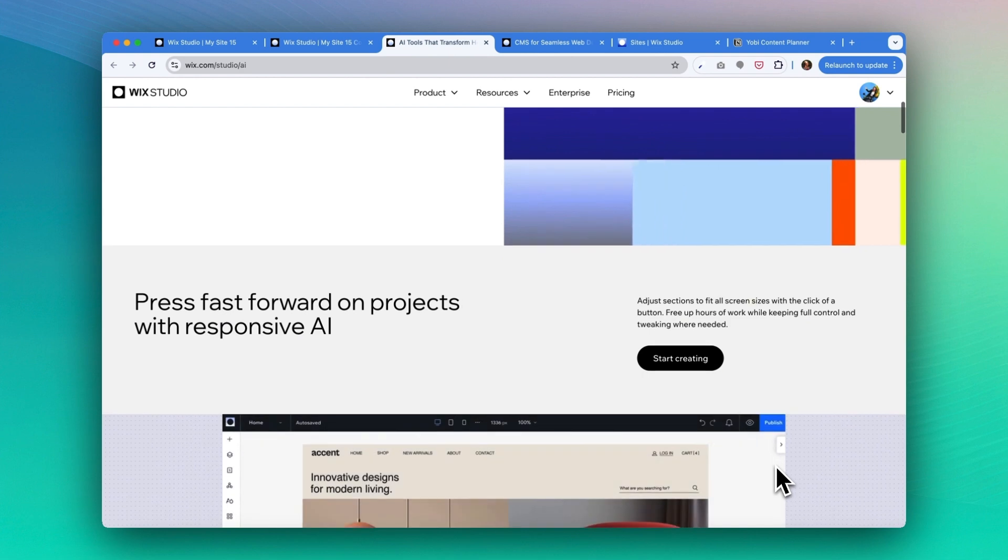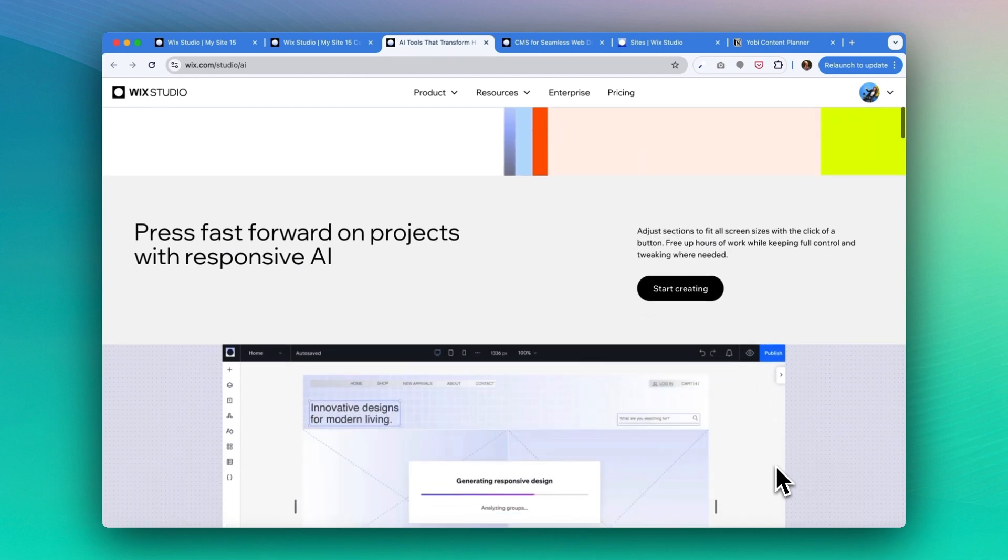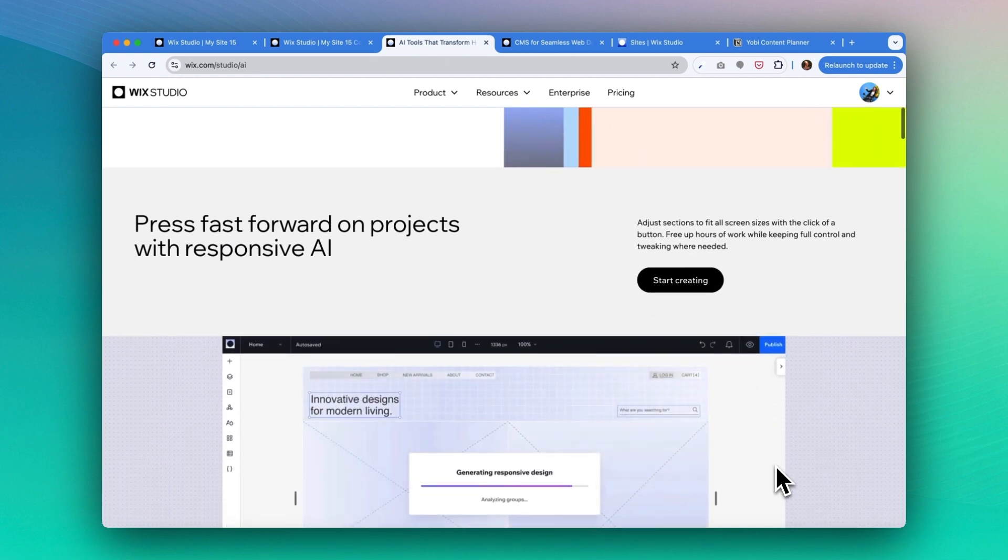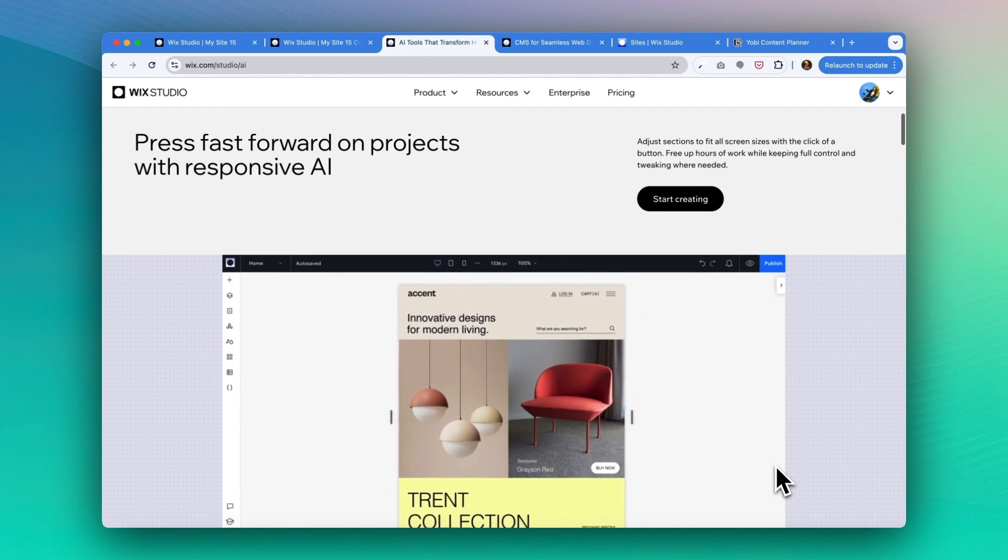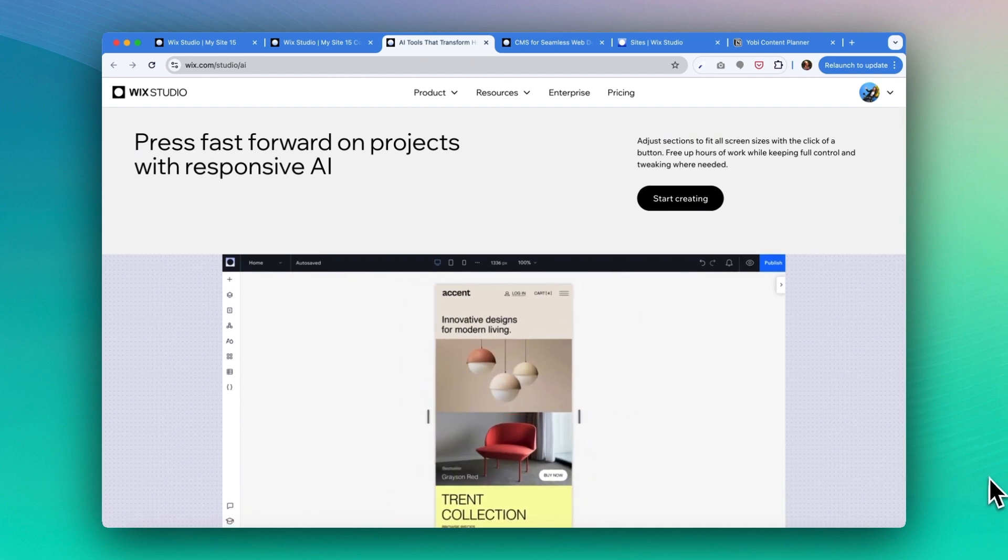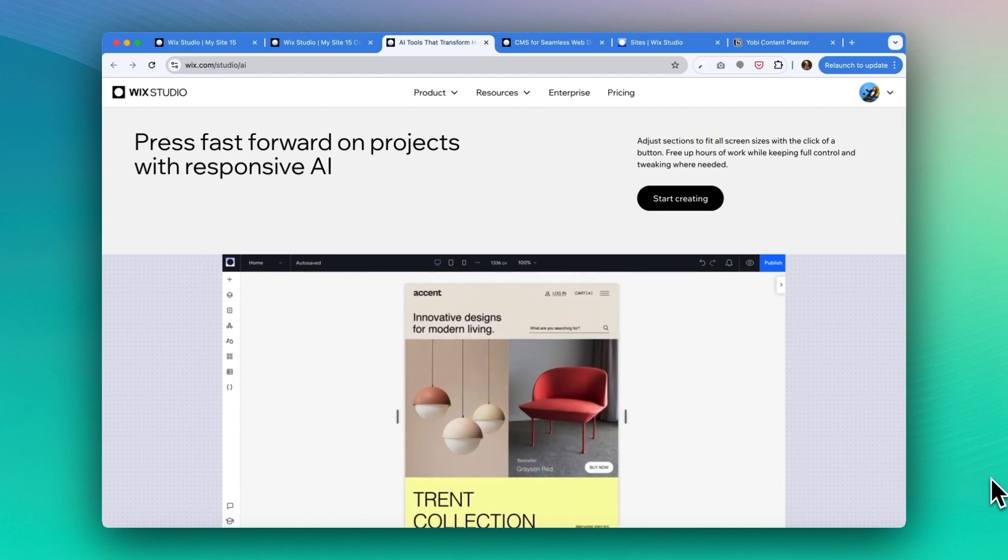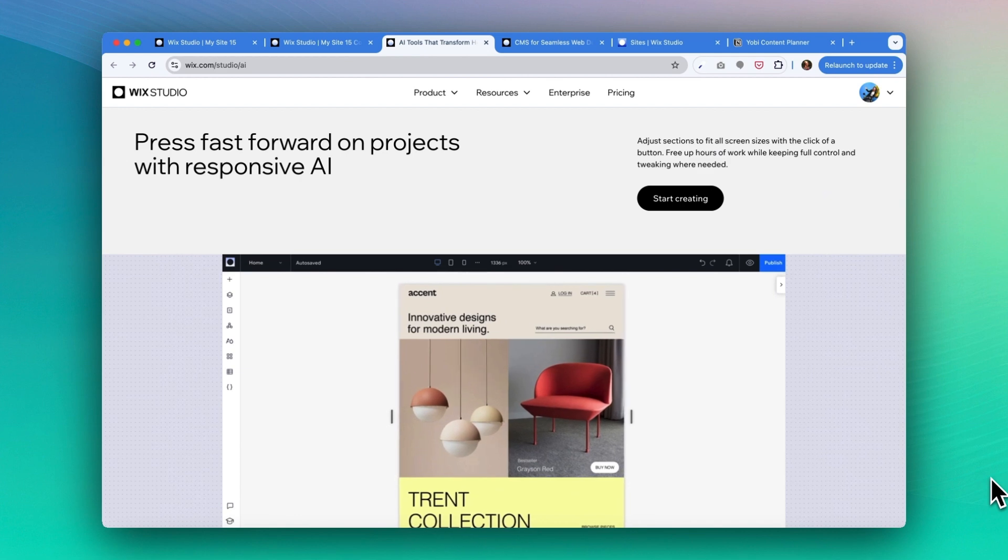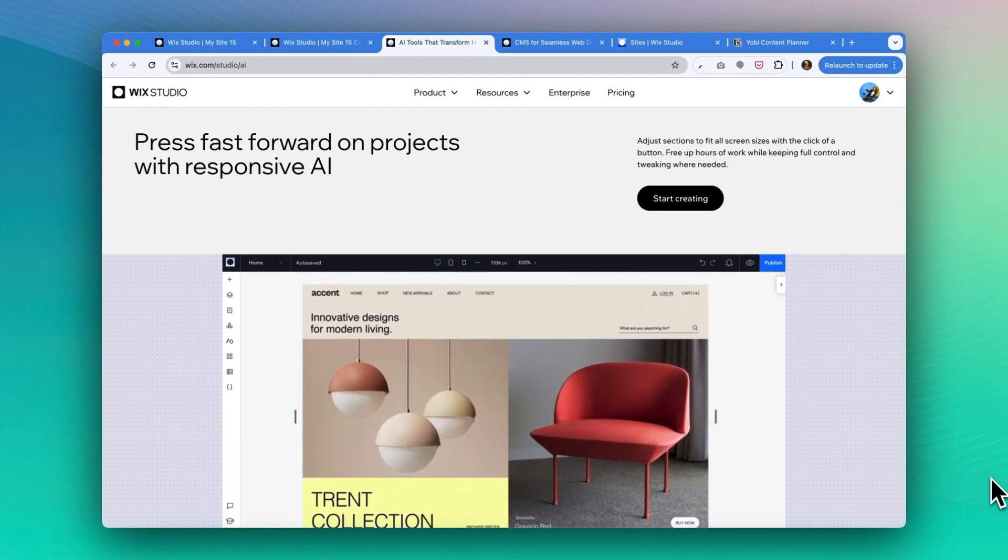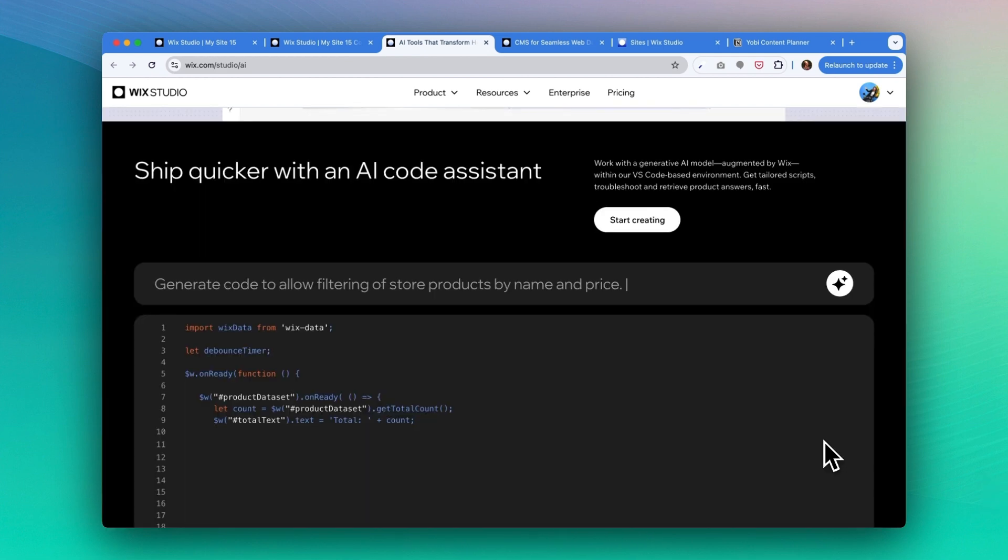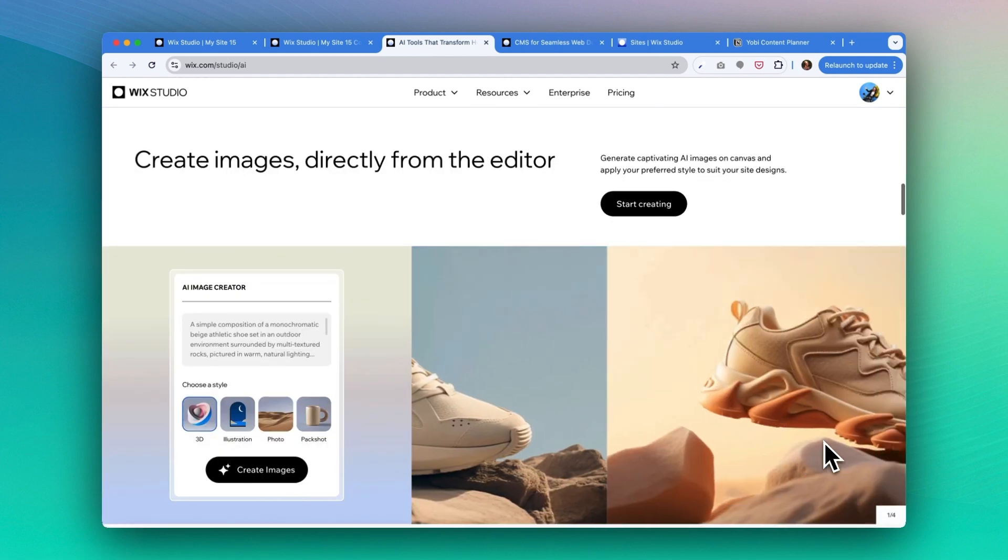AI is transforming how we are building websites these days. Wix Studio's responsive AI applies optimized layout tools and responsive behaviors to either one site section at a time, affecting all screens with or two mobile breakpoints while maintaining the desktop design. You might also want to try the AI code assistant. It offers code suggestions in real time, helping you build more complex and custom sites faster.